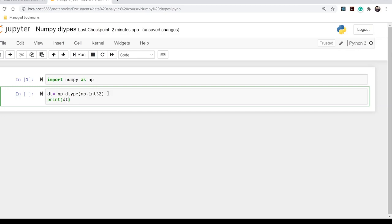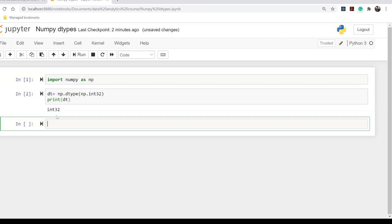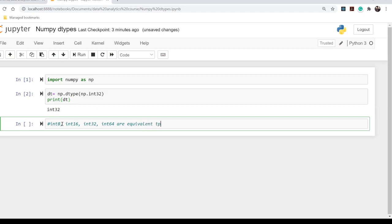It prints the data type as expected — it says it is a 32-bit integer. There are four types of integers that NumPy supports: int8, int16, int32, and int64. These are equivalent to shorthand keywords: int8 equals i1, int16 equals i2, int32 equals i3, and int64 equals i4. You can use these shorthand variables instead of writing int8, int16, etc.